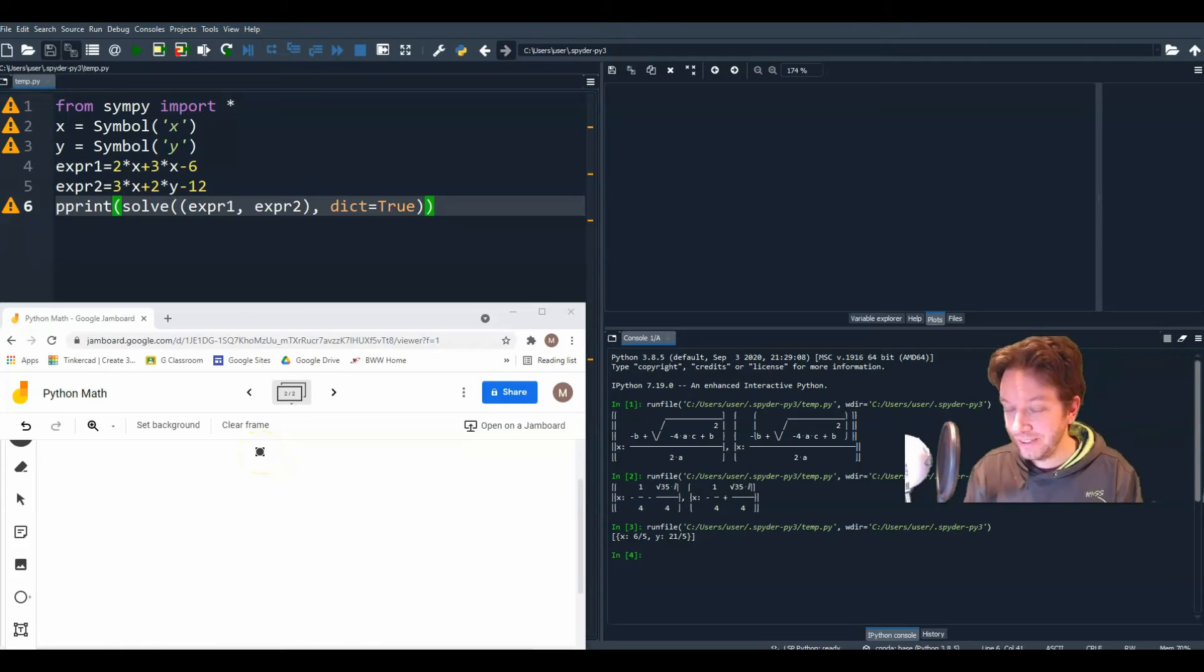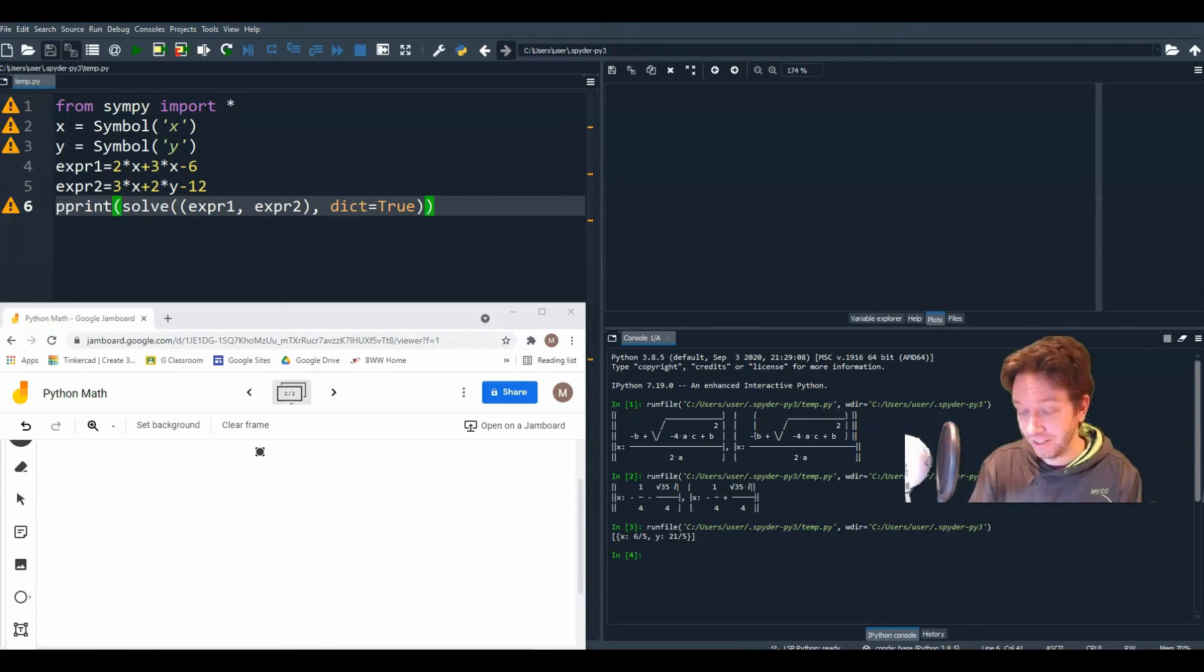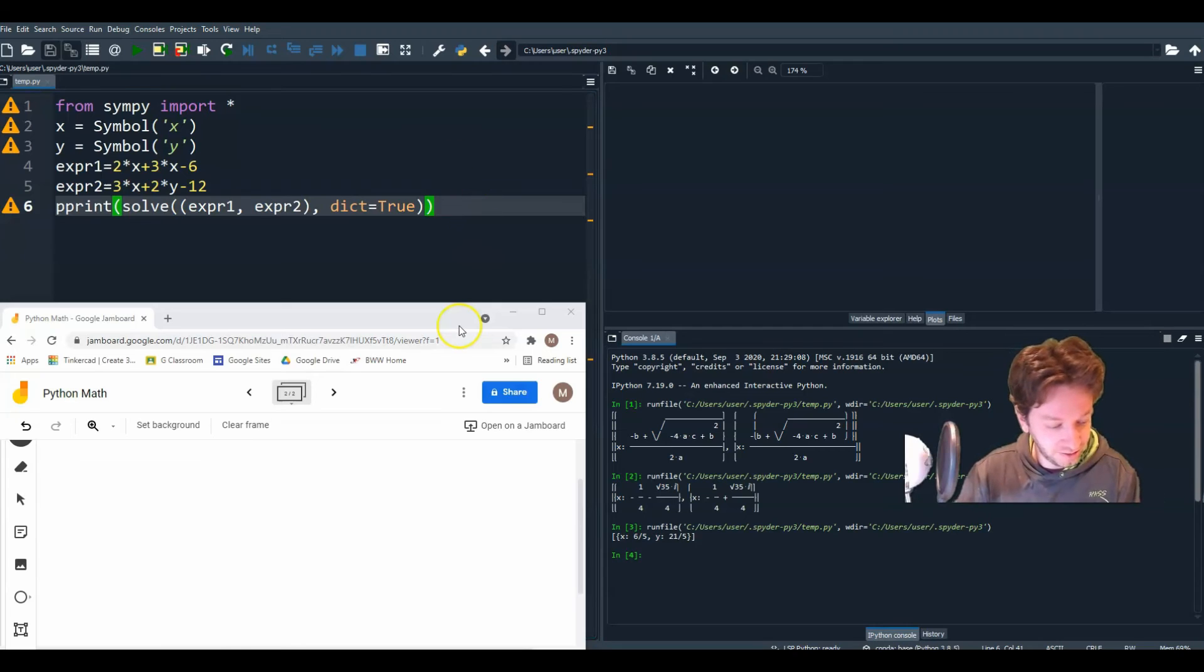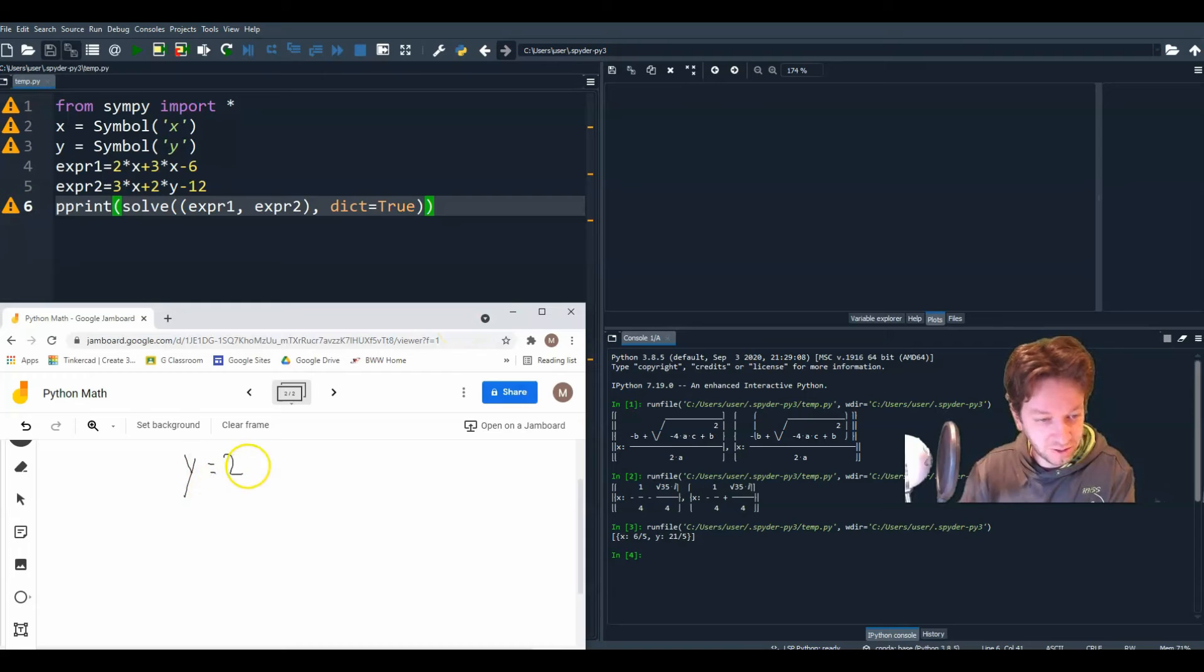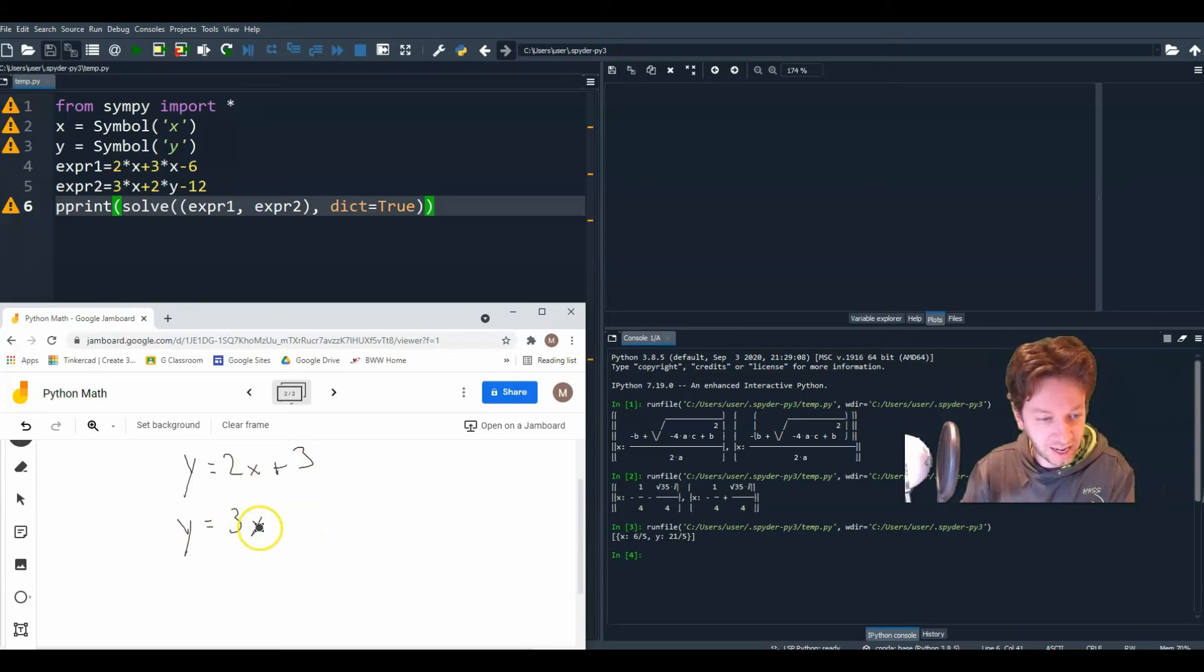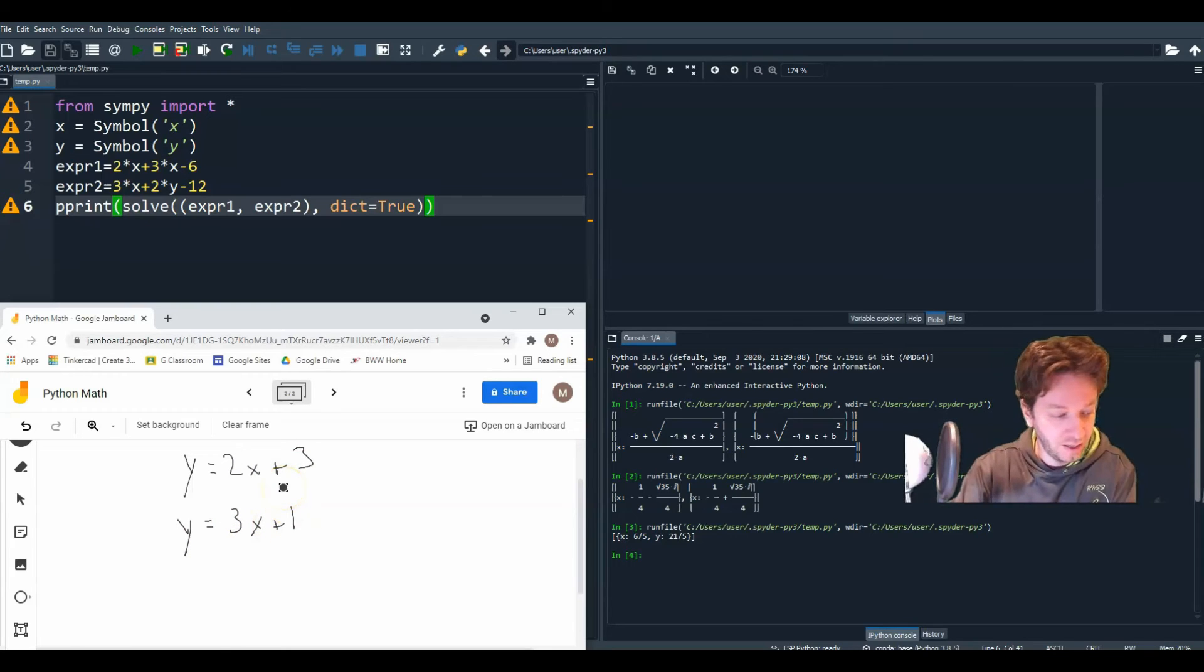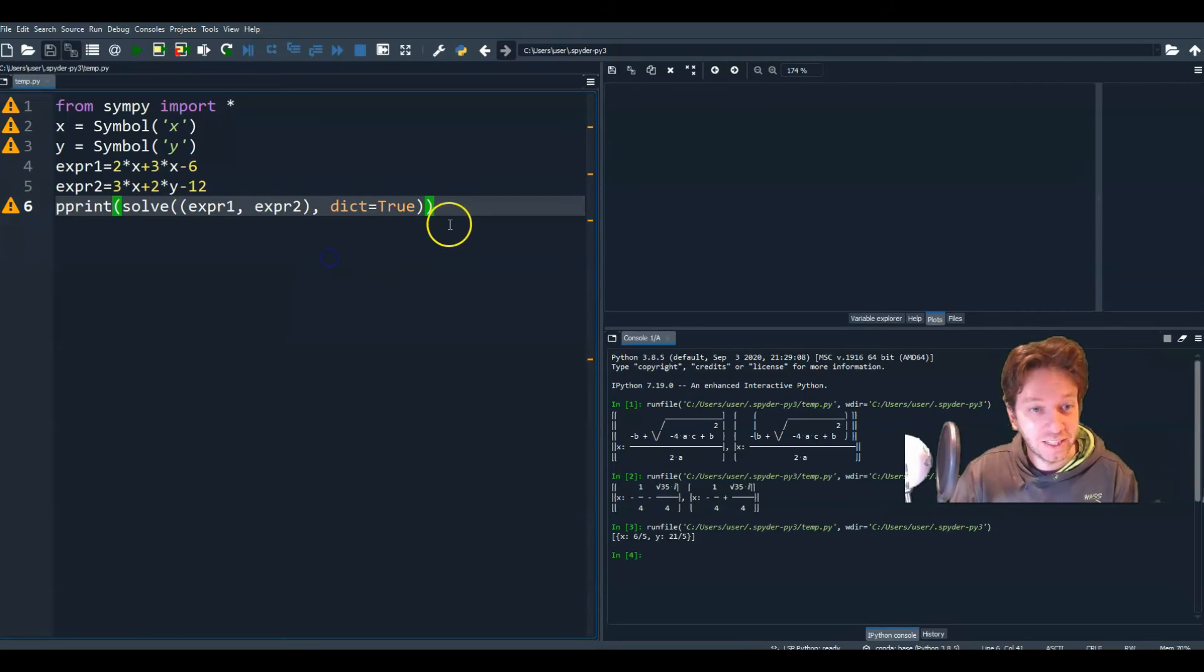All right. So next what we're going to do is to plot multiple functions on a graph. So let's say we had two functions. Well, let's do linear ones. So let's say we have y equals 2x plus 3 and y equals 3x plus 1. All right. And we wanted to plot these. So let's start over.